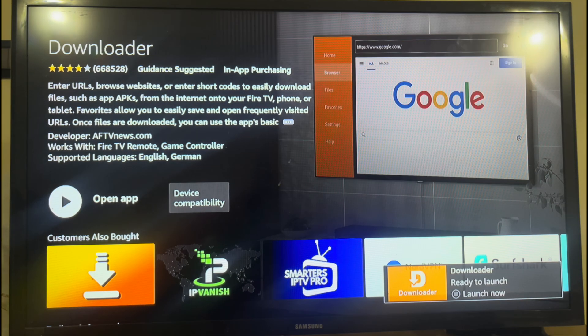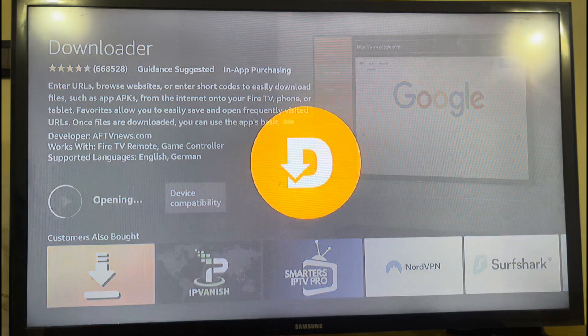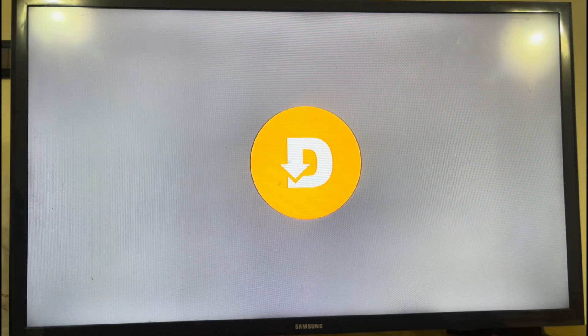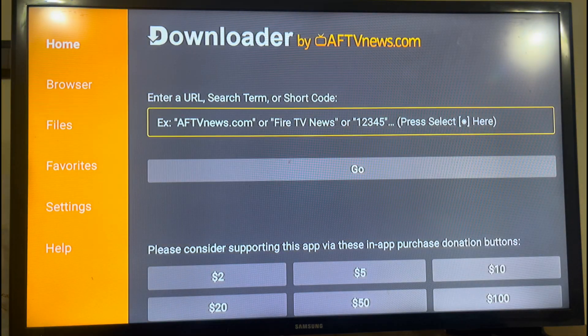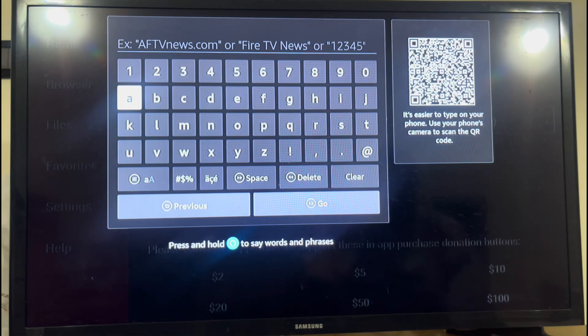Step 3: After installation, open the Downloader app and go to the URL Input section.